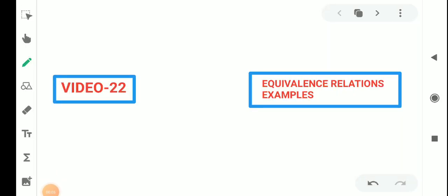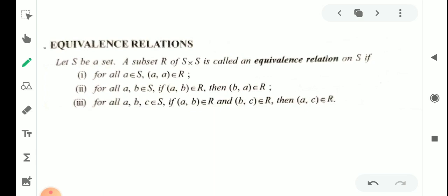Equivalence relations and its examples. We have the definition: let S be any set. A subset R of S cross S is called an equivalence relation on S if three conditions hold. For all A belonging to S, the ordered pair (A, A) belongs to R. For all A, B belonging to S, if (A, B) belongs to R then (B, A) belongs to R. For all A, B, C belonging to S, if (A, B) belongs to R and (B, C) belongs to R, then (A, C) belongs to R.